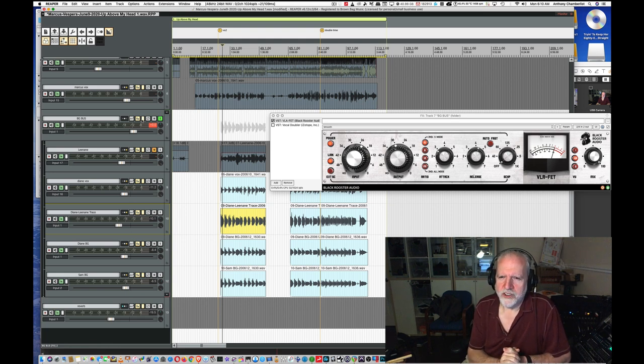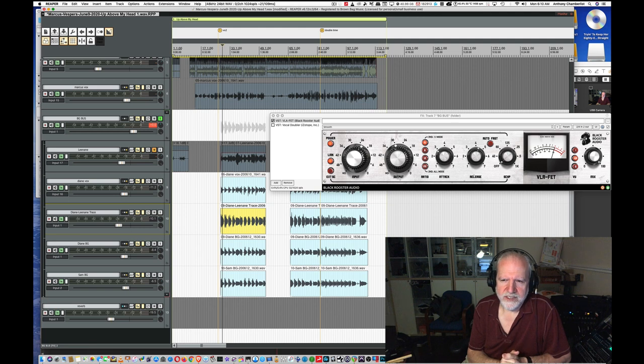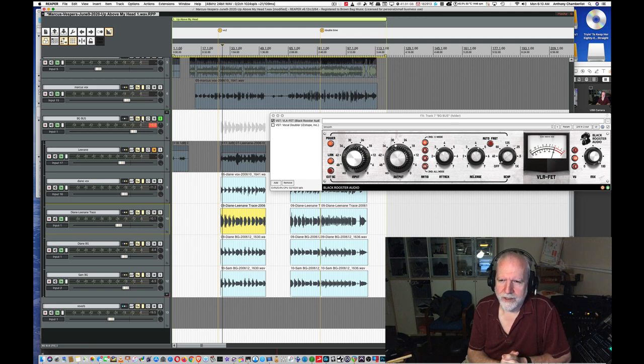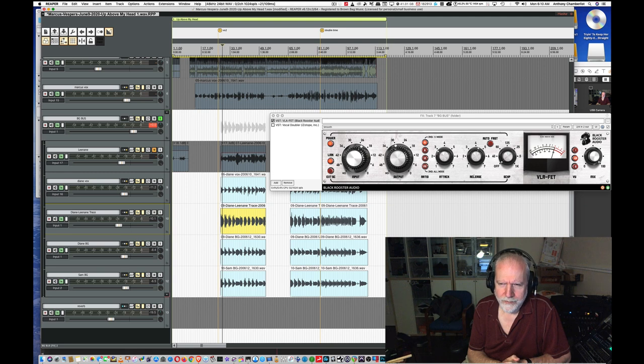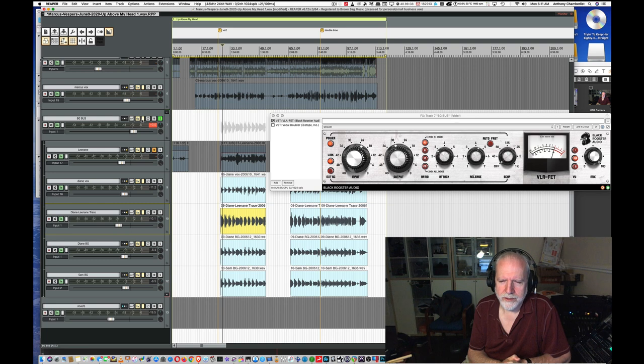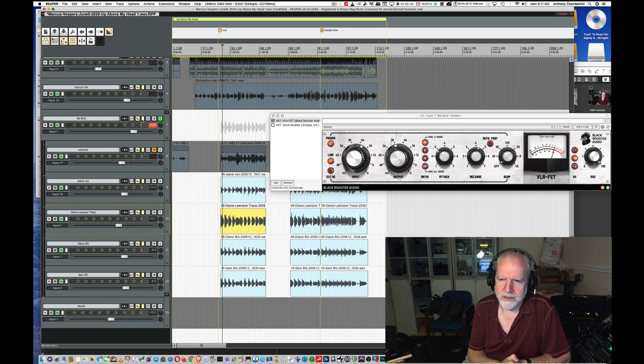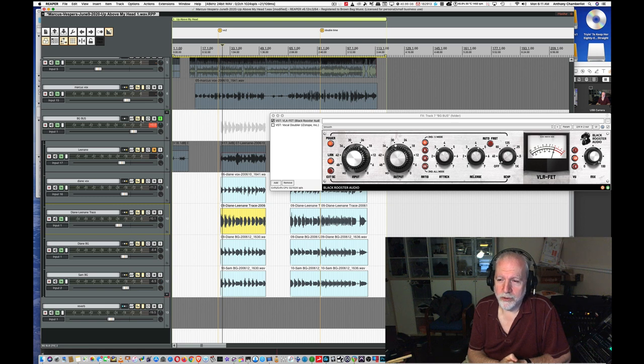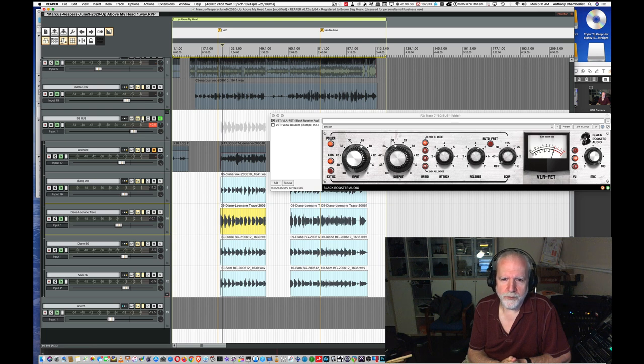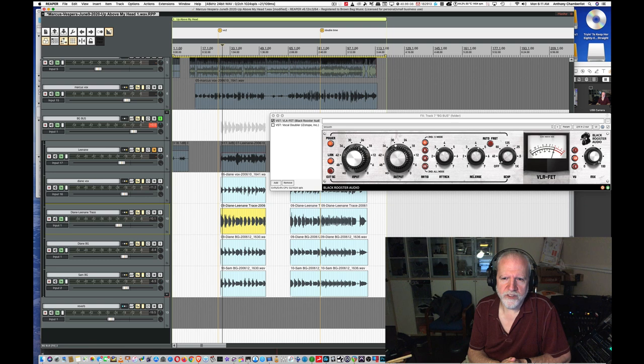Other things you can use 1176 for. Drum buses are fabulous. And you can set it to do everything from subtle to extreme. Run it across a lead vocal track. Use it if you'd like in your final mix bus. And see how it works for you there. Sometimes when people are looking for just some polish right out of the box for the whole mix, the 1176 could be your go-to.